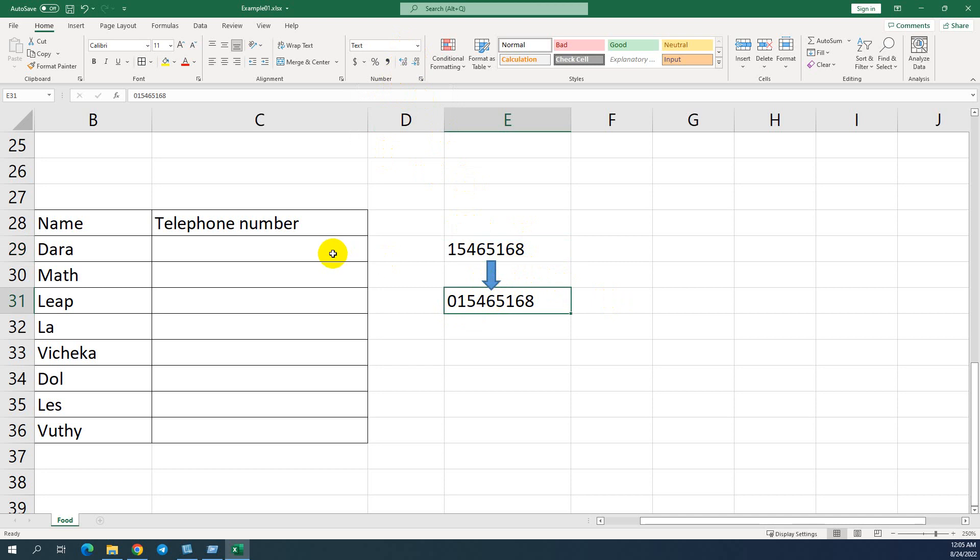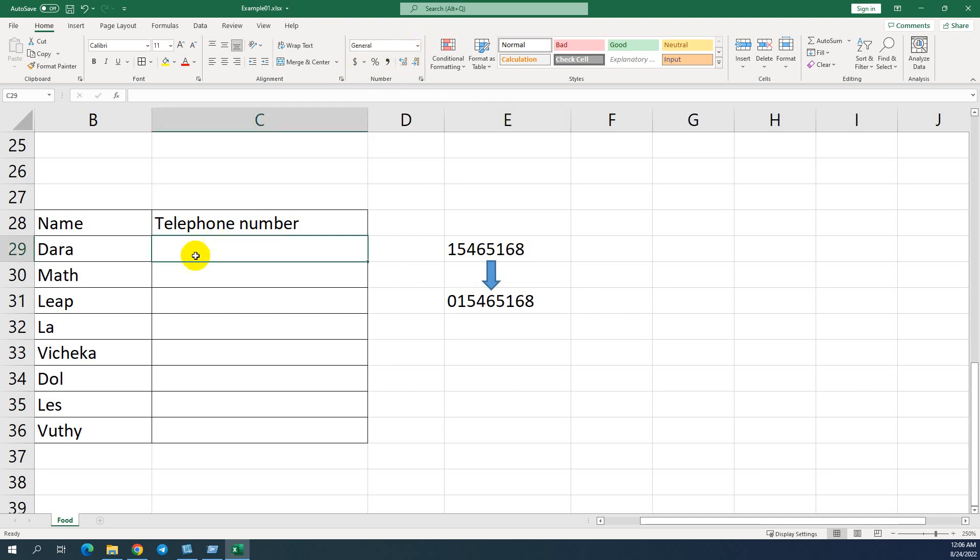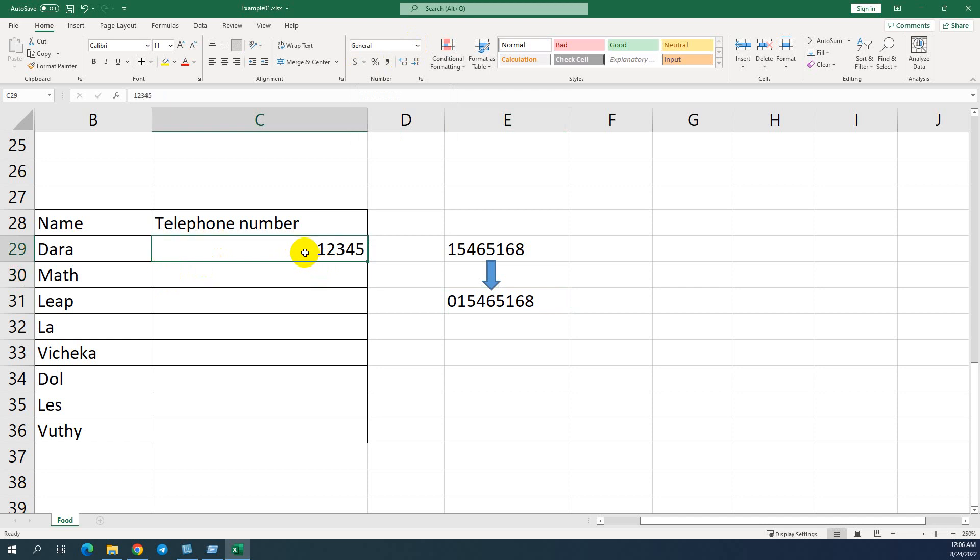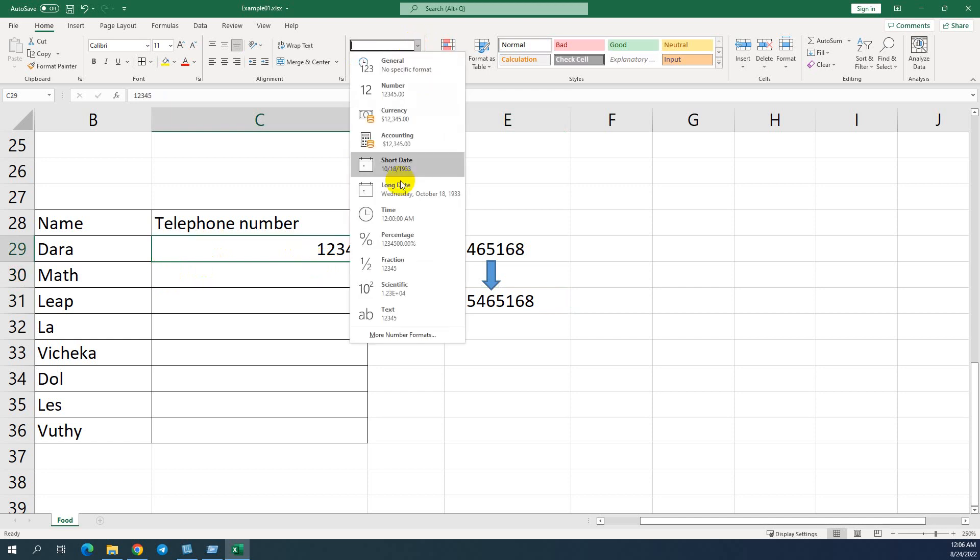Normally the default format is general. For example, I put here, if I try to input like one zero one two three four five, it's important. When I press enter, the zero always disappears. So we have to convert it to text.